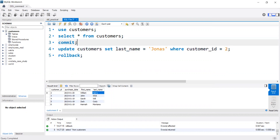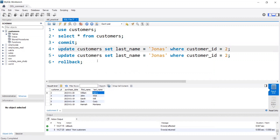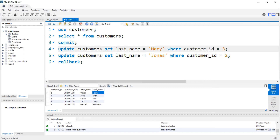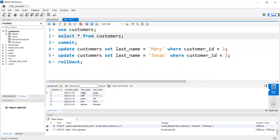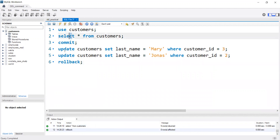ROLLBACK will work only up to the point where it sees a COMMIT — a COMMIT means you have made a permanent change. No matter how many UPDATE, INSERT, or DELETE commands you run, if you do ROLLBACK afterwards it will apply to each and every command between the last COMMIT and the ROLLBACK. For example, for customer ID 3 I changed the name, and for customer ID 2 it was also changed — and ROLLBACK undid all commands after the COMMIT.